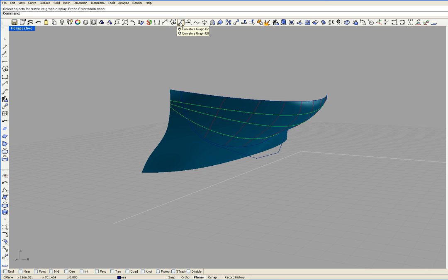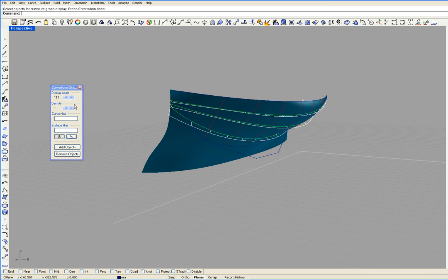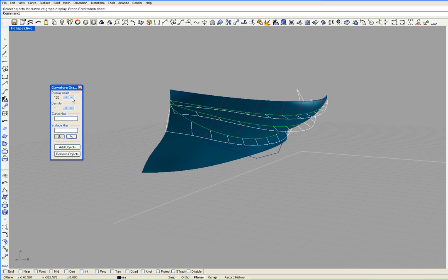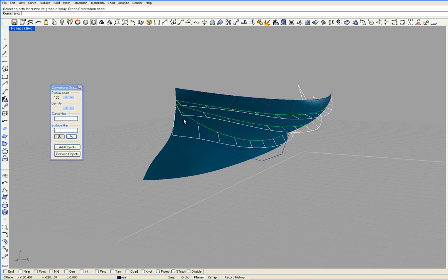I'm going to select these three green curves and enter. You can see that these three green curves are showing that the surface is smooth and fair longitudinally. You can also see that these two curves are showing that there's a slight hollow to the boat right here.